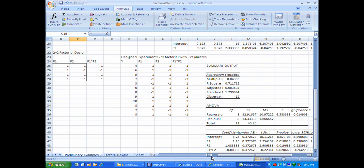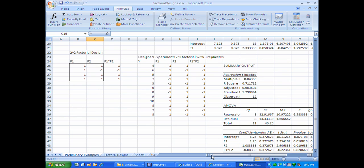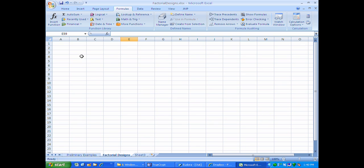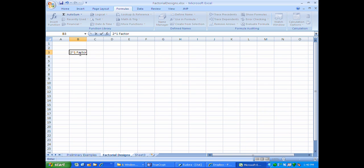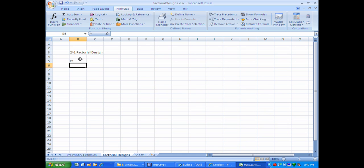Now that you know how to go from a design to replicates, randomize, and estimate with regression, what I'm going to show you in this video is how to create these experimental designs. I'm going to repeat what I started with last time, just very quickly. The first one is a 2-to-the-1 factorial design, which of course has only one factor, and that factor is going to take on the levels minus 1 and plus 1.